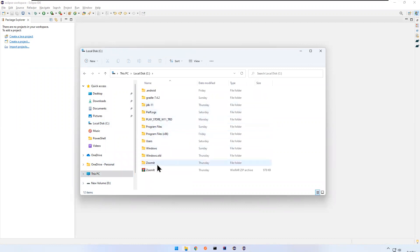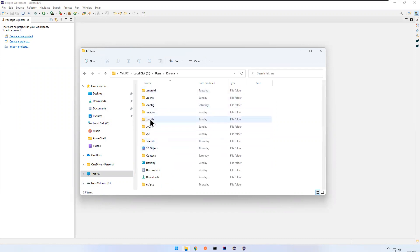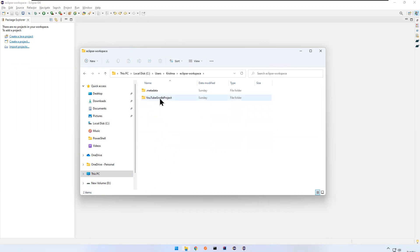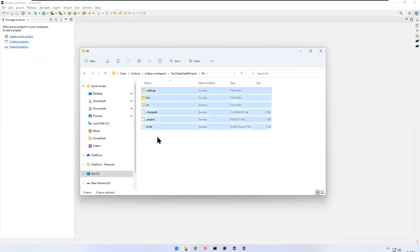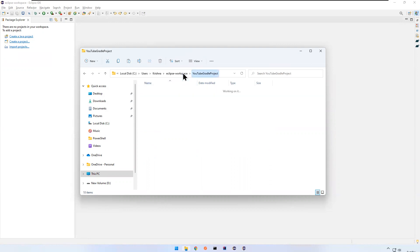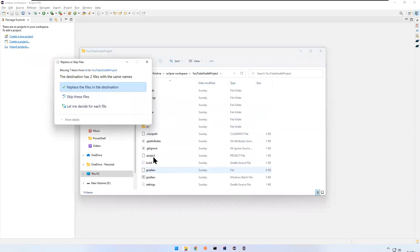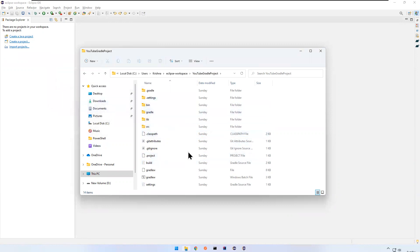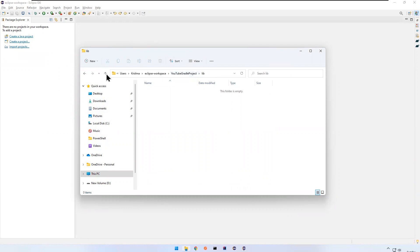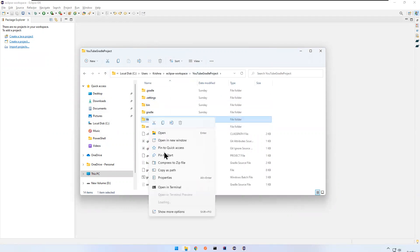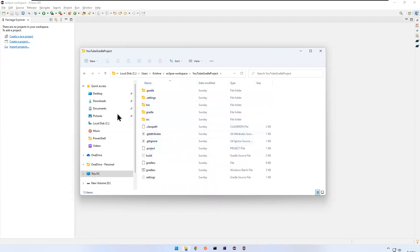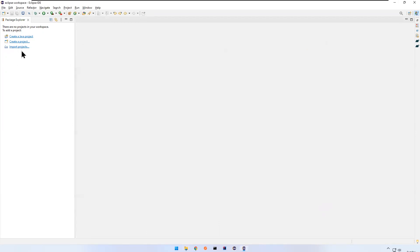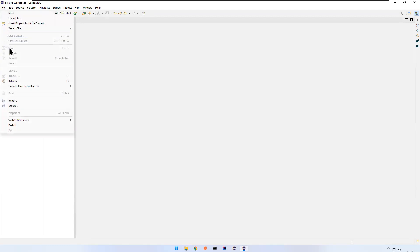Now navigate to the location on disk: C drive > Users > krishna > eclipse-workspace, and you'll see the 'youtube-gradle-project' folder. Open it and you see the 'lib' folder inside. In Eclipse it was showing outside, but on disk it's inside. Select all the contents of lib (Ctrl+A, Ctrl+X to cut), go back to the project root and paste everything. Replace files if prompted. Now the lib folder is empty — right-click and delete it.